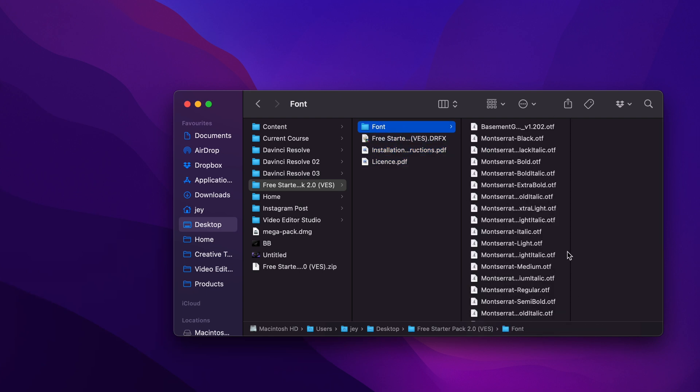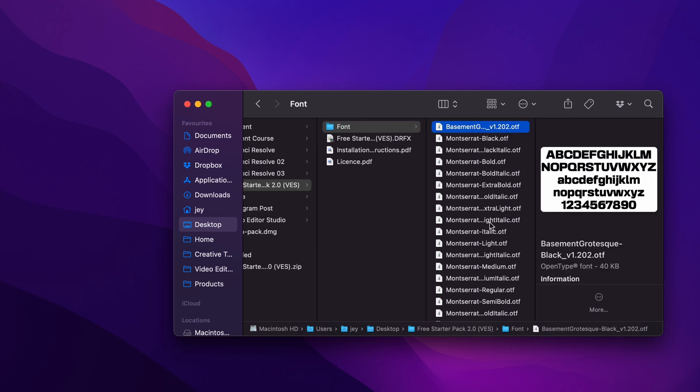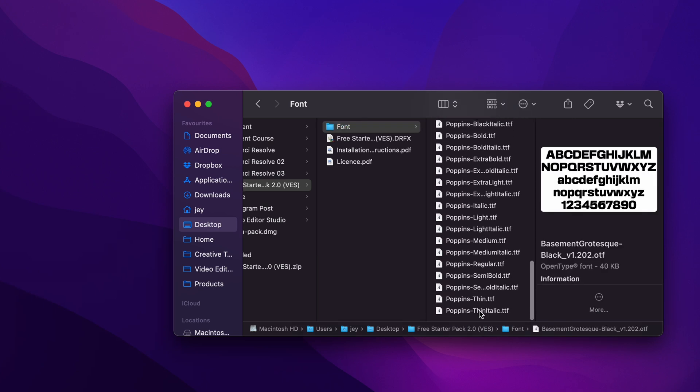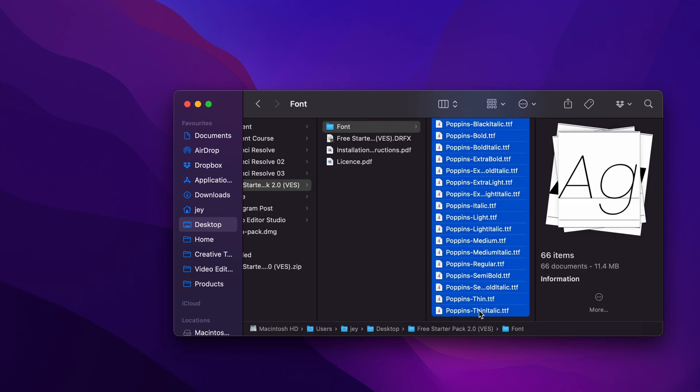For the pointer, they don't use font, but please make sure to install all the font included. Otherwise, the other title will not work. So just select all the font, double click on it, and start the installation process.